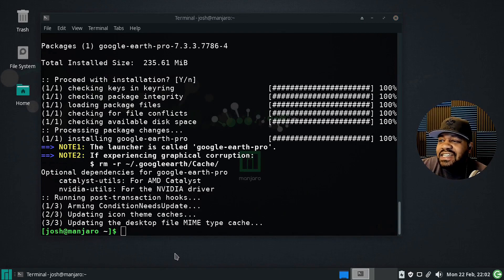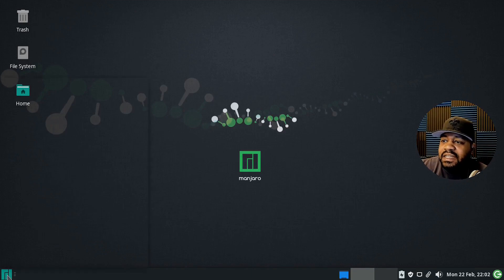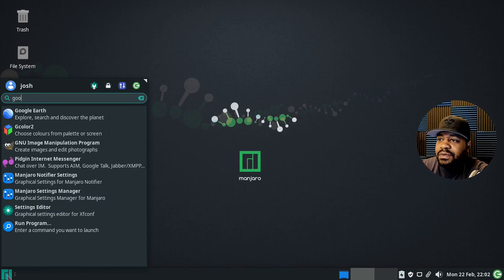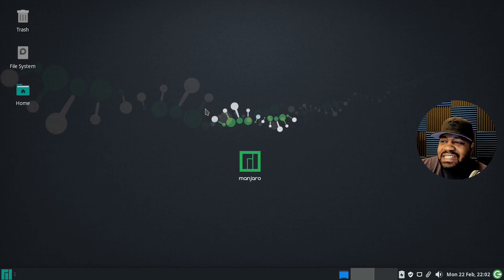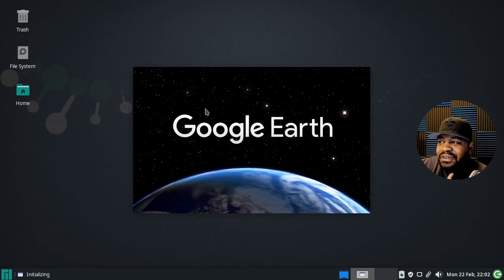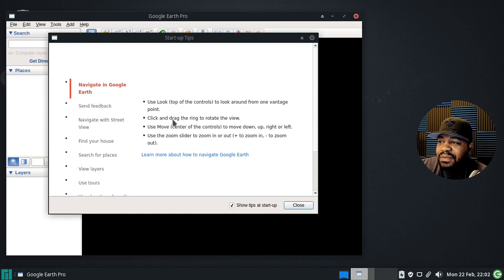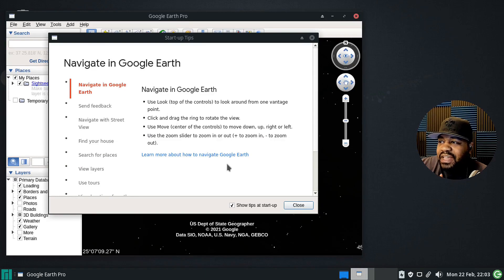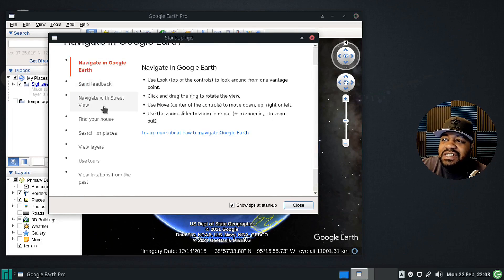The installation is done. Let me close the terminal. We should be able to find it under the start menu — I'll type 'google' and there we go: Google Earth. Let's open it up. Hopefully it doesn't crash since Google Earth is very resource intensive, but we'll play around with it. This is the startup tips screen — it gives you some information on using the application.